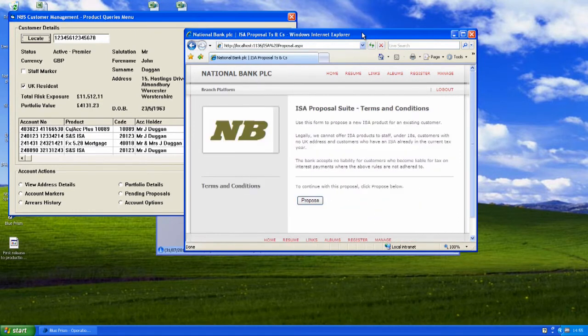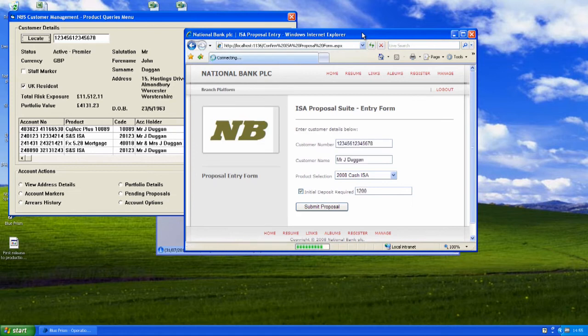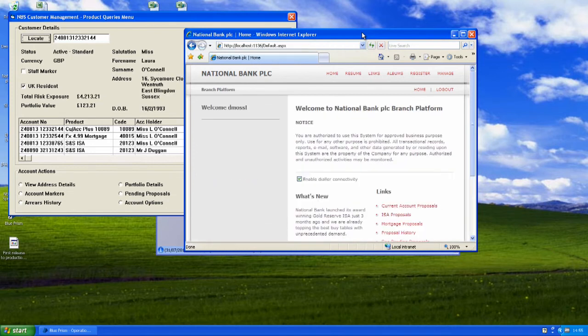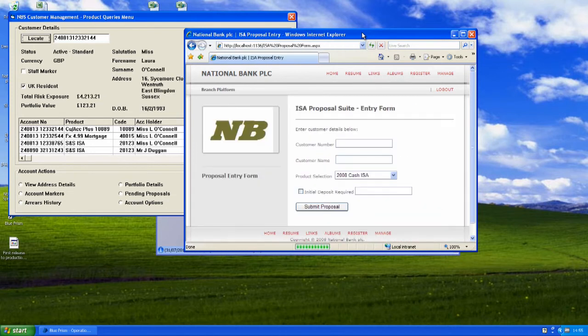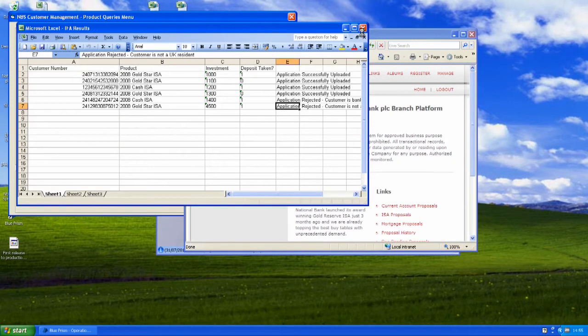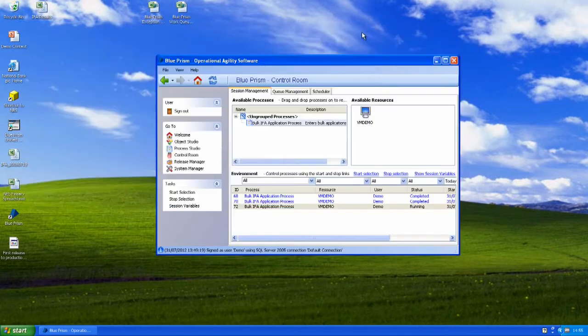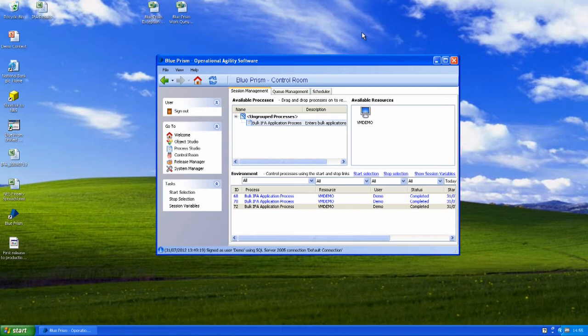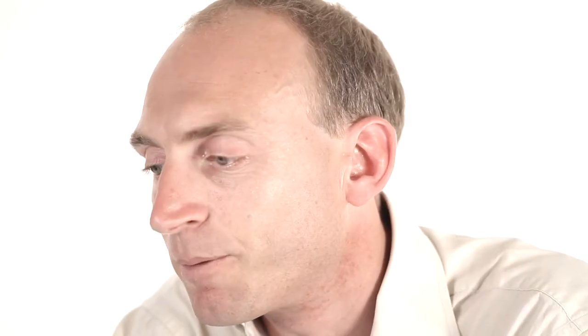it's making decisions based on that customer's data and then it's doing the proposal or it's rejecting that customer and writing back to them depending on the outcome of those decisions. And so Blue Prism is effectively doing the work of your manual users but doing it in a virtualised data centre based offering.